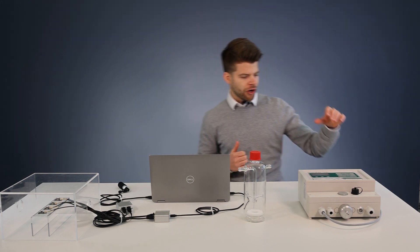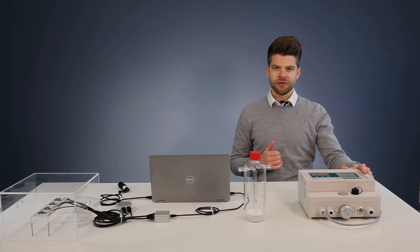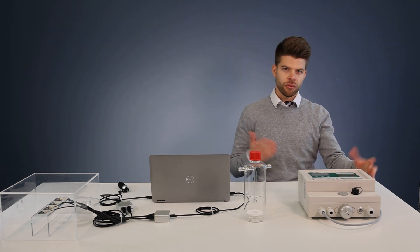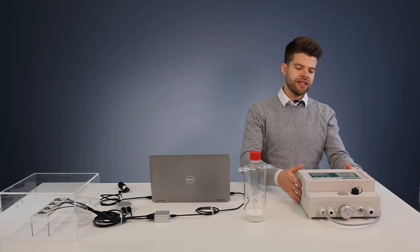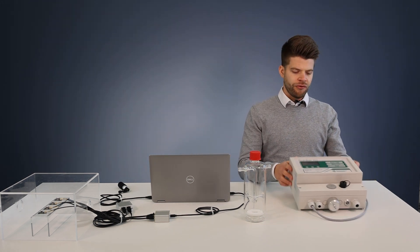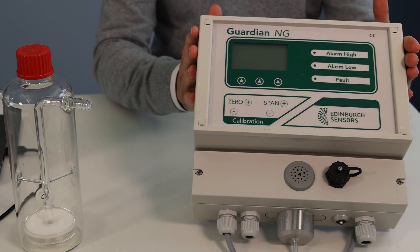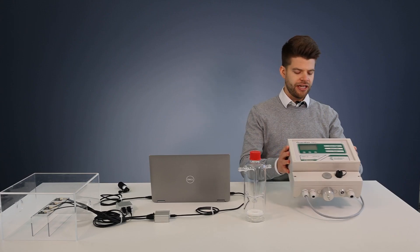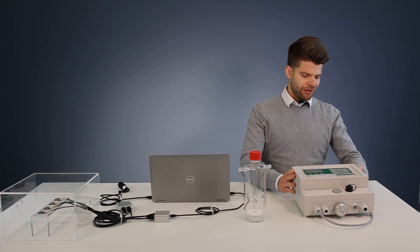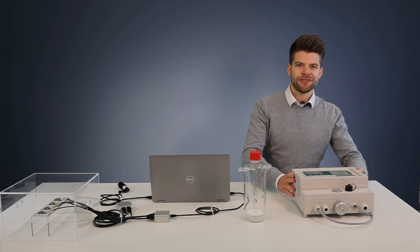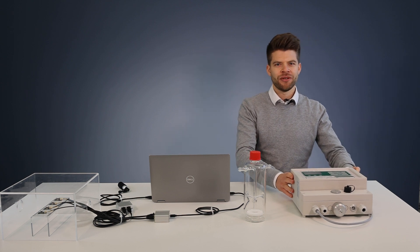Also if you decide to work with CO2 reference we strongly recommend that you go for a professional reference sensor such as this Gascard Guardian NG. Also make sure that it's recalibrated well.